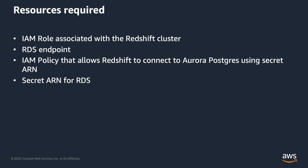In order to make this demo work, I would need the IAM role associated with the Redshift cluster, the RDS endpoint that we are querying, and the policy that will enable Redshift to query the Postgres DB. A secret ARN that would be needed to authorize Redshift to connect to Postgres, and we are going to create an external schema at the end.